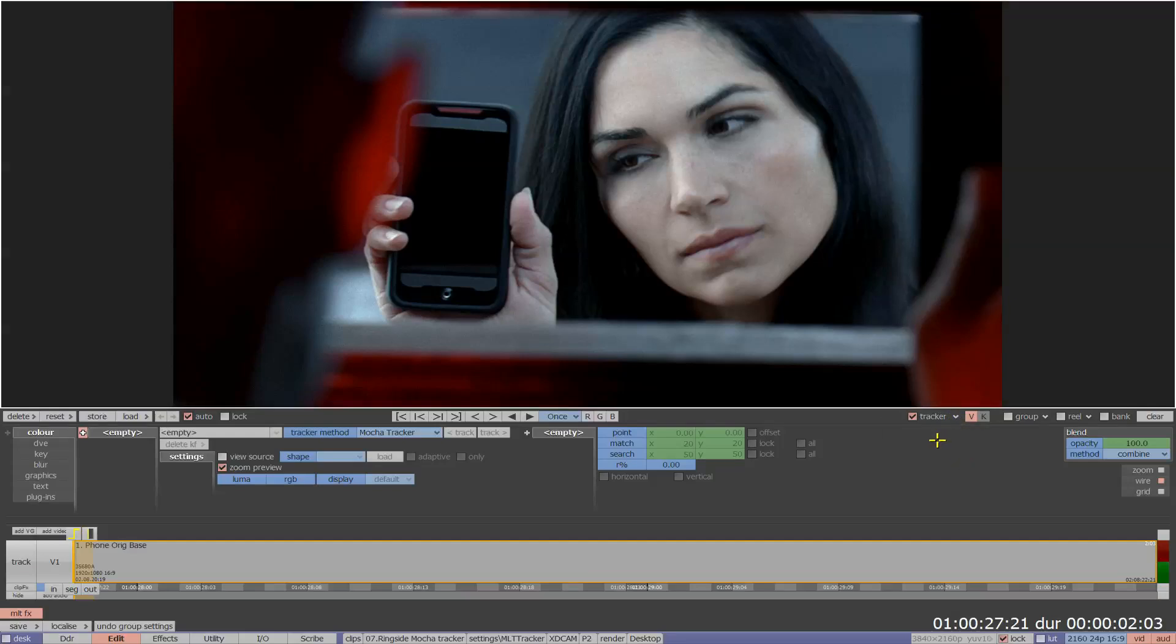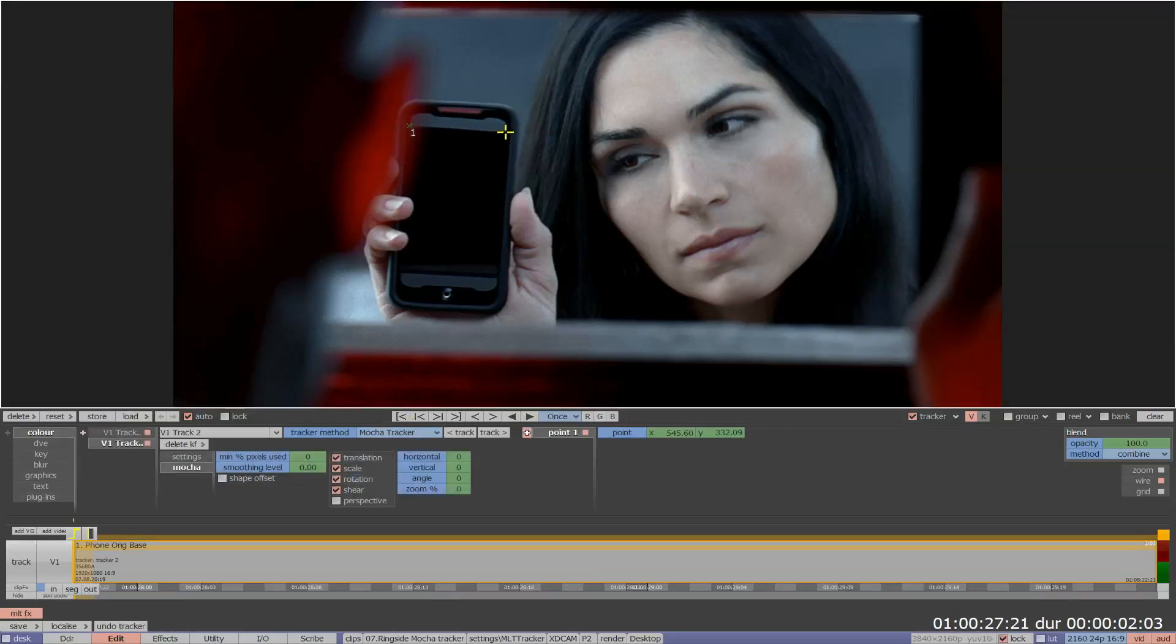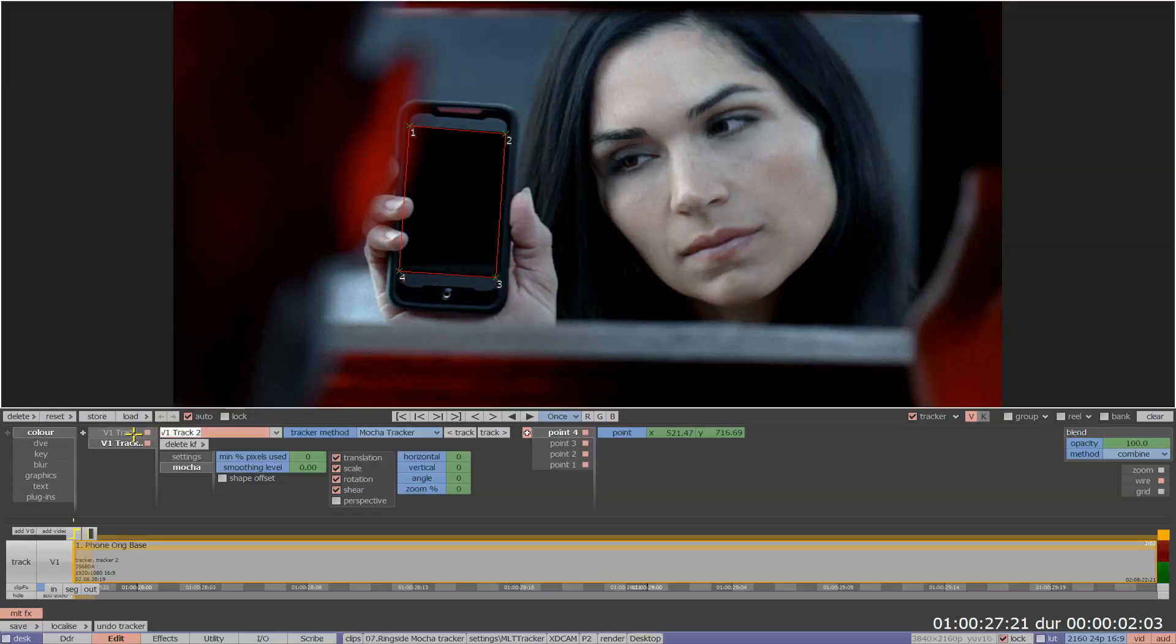Let's take a closer look at how we can define an area to track. I'm selecting the phone to place an image inside this area. Let's name the track phone so we can identify it later.